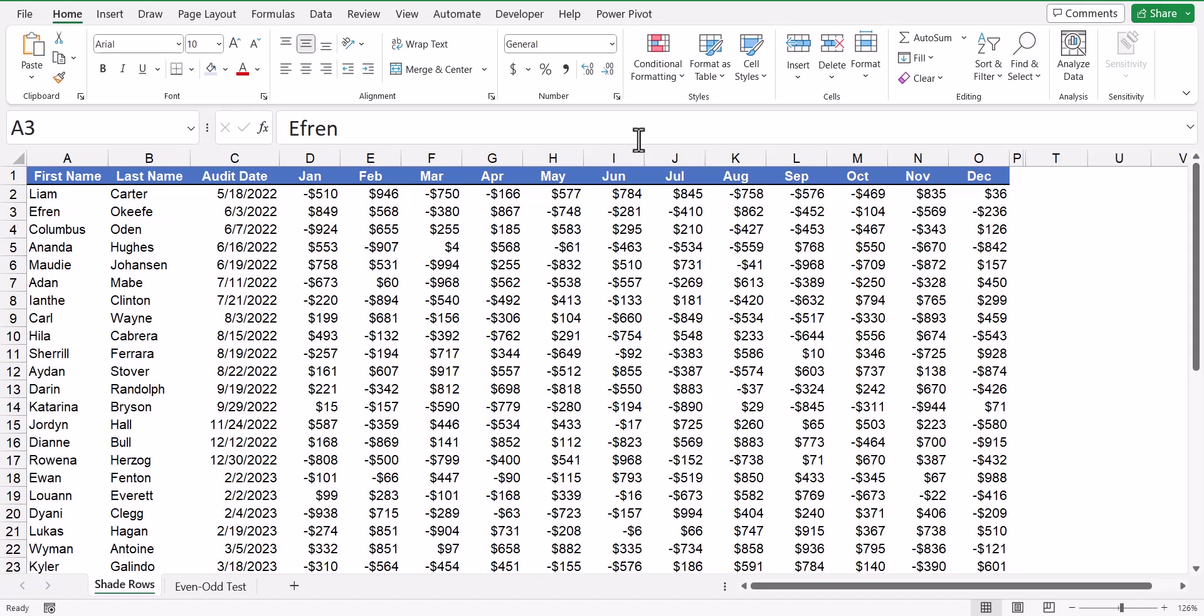Before I show you how this is done, let's look at how most people would solve this problem if they didn't know how to do this using conditional formatting.